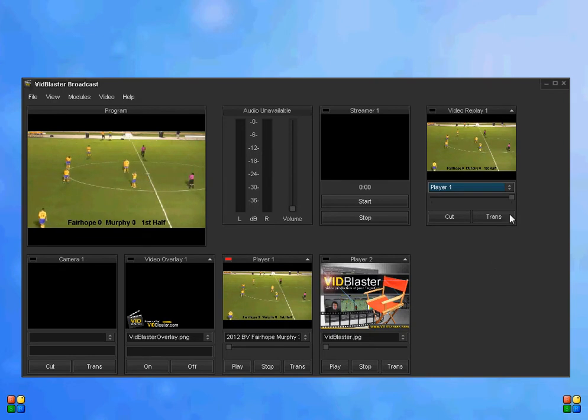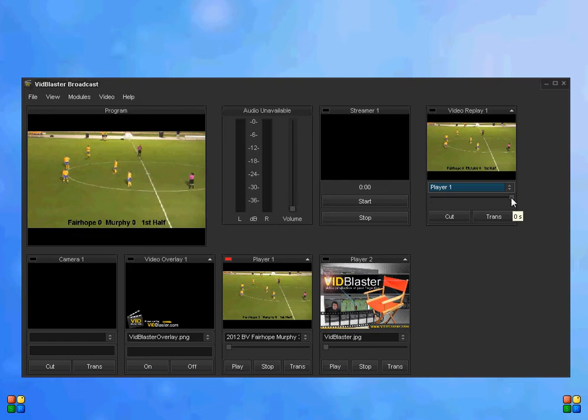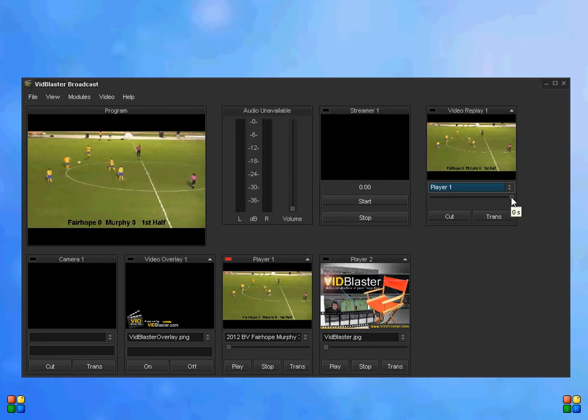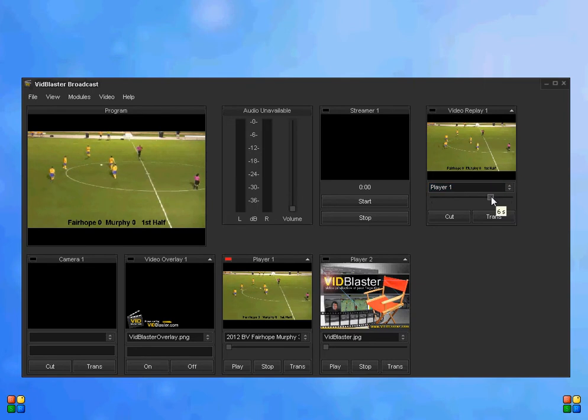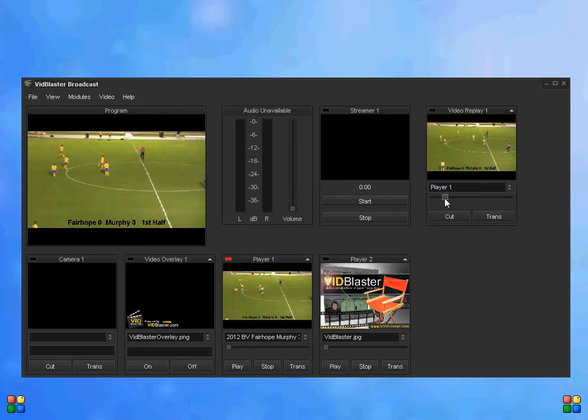And then the other feature is this slider bar right here. I don't know if you can see on your screen when I moved up to it, it said 0s or 0 seconds. I can scroll this all the way back and pick up the last 30 seconds worth of action.